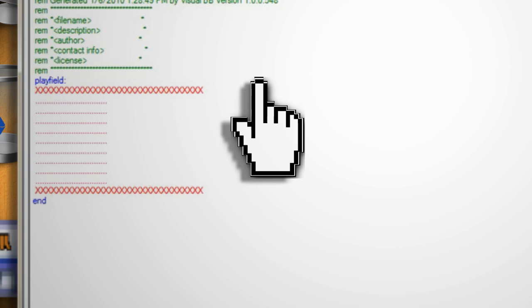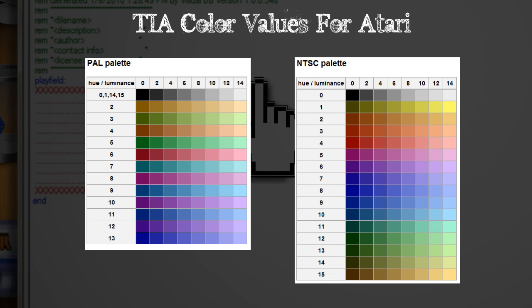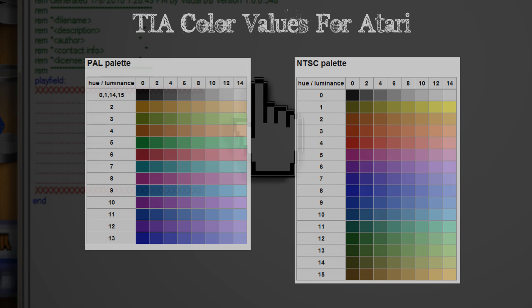Next we'll need to set the colors of the background. In Atari you have to use TIA values for colors. TIA or television interface adapter values were code representations of color that told the television exactly which color to display.